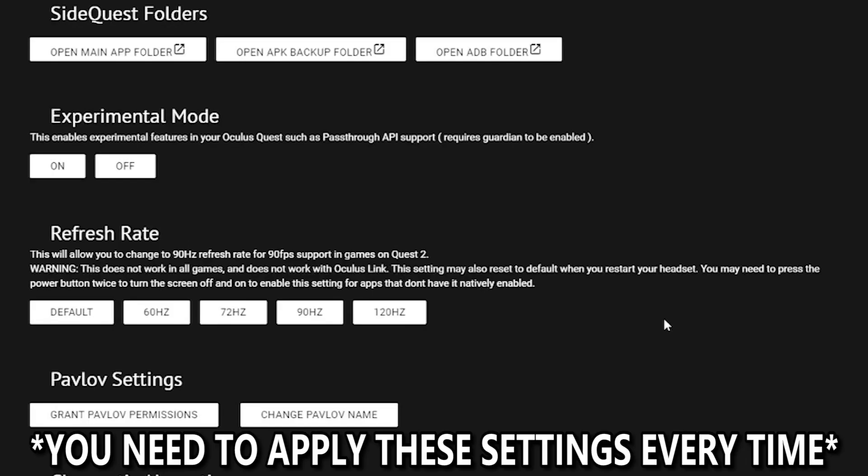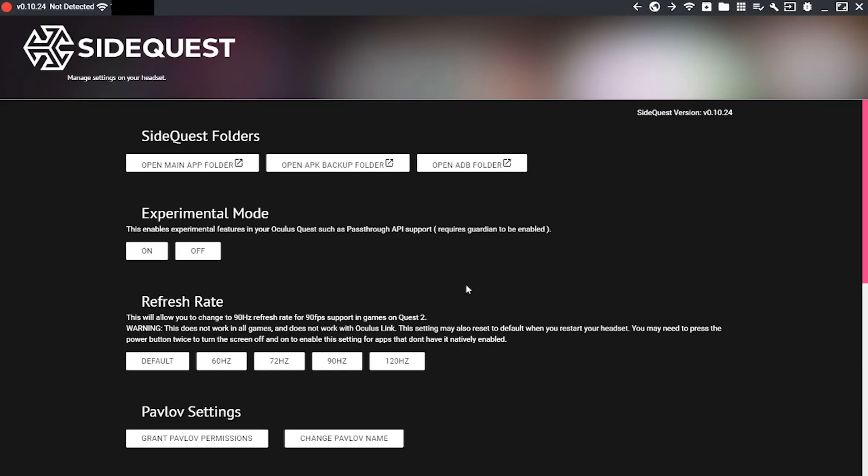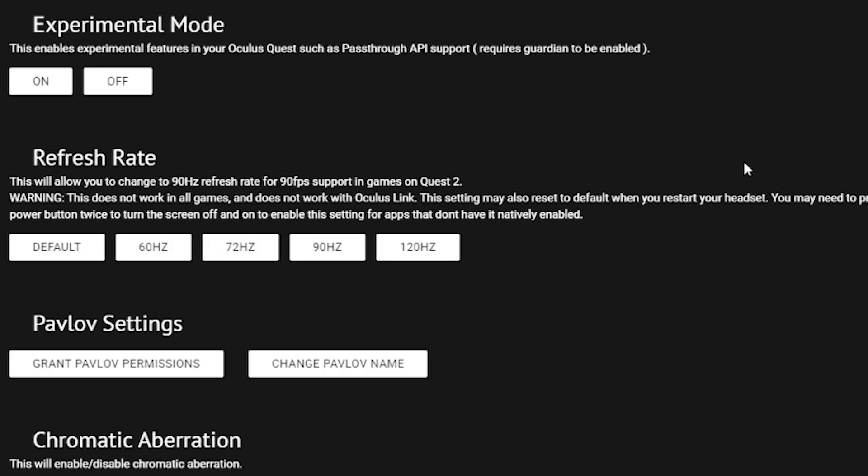Now, one thing I do want to point out is that no matter what settings you change, your headset, once it restarts, is going to lose all these settings. So you're going to have to do this every recording session. So after I explain how you increase your video frame rate and FPS within these settings, I'm also going to show you guys a bunch of custom ADB commands.